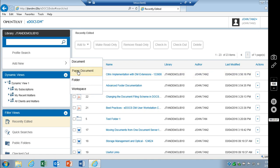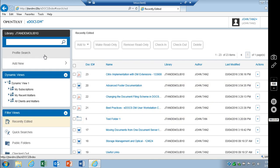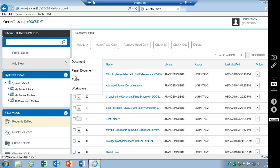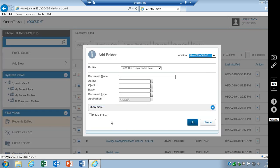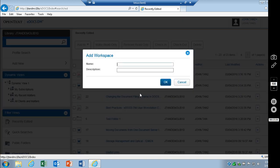Same thing with paper document, folder, and workspaces.